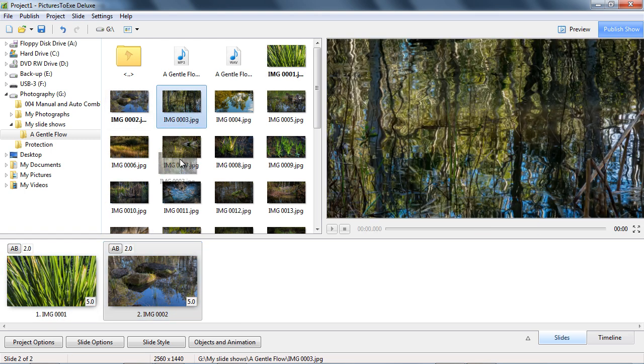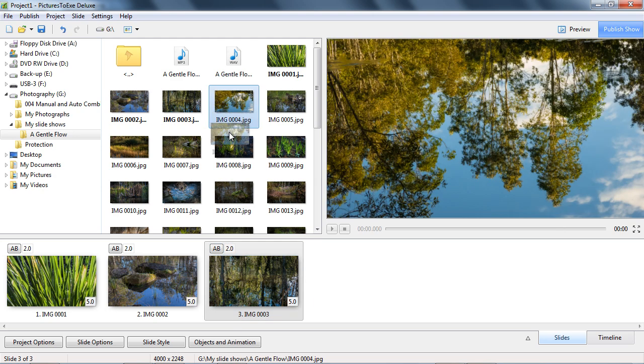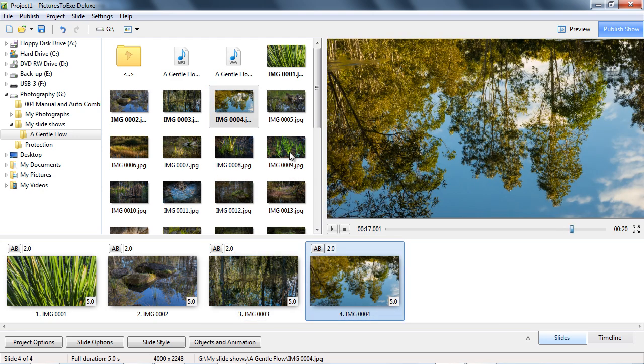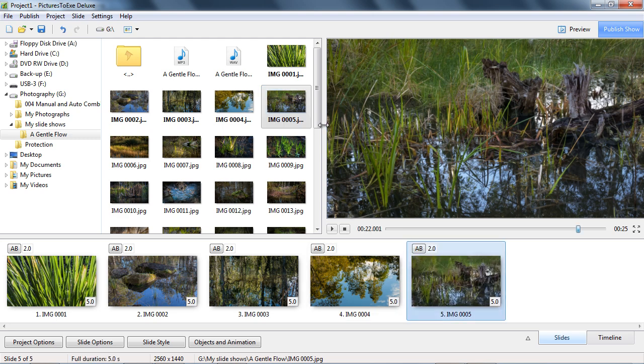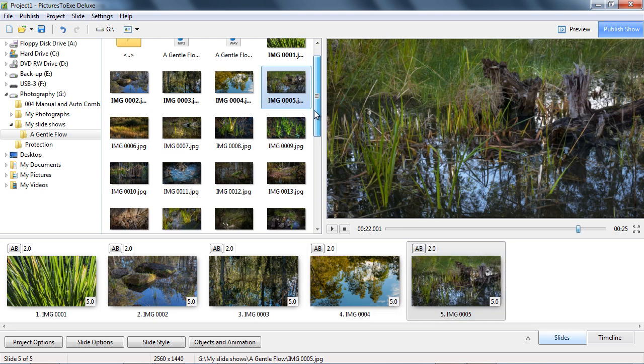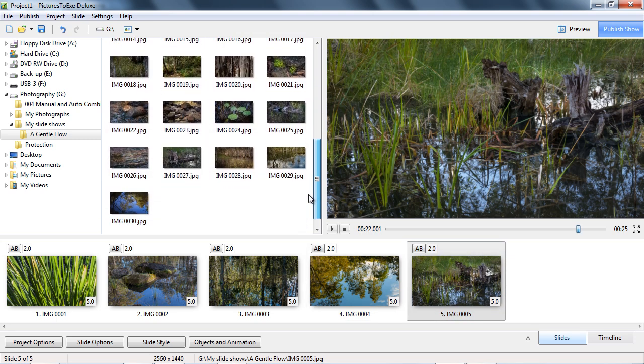Think of the file list as your holding area, and it's from here that we select the images we want to use in our presentation, simply by dragging them down into the slide list.